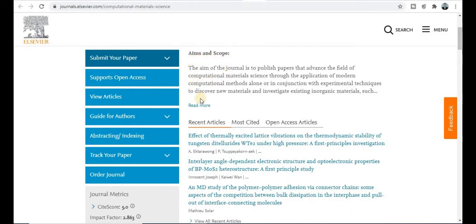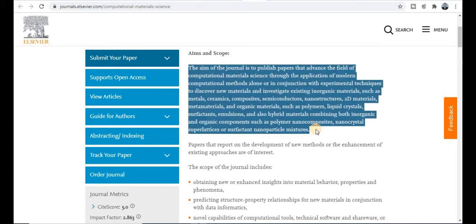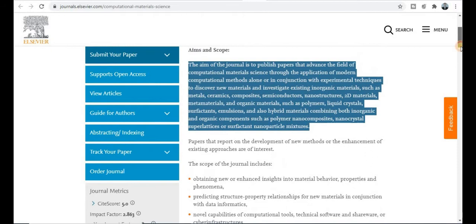Now let's move to the journal description. Here you will get the aim, scope, and general description — what types of topics and titles are covered and published by this journal. Topics include existing inorganic materials such as metals, ceramics, composites, semiconductors, nanostructures, 2D materials, organics, polymers, liquid crystals, and hybrid materials. If your research area falls under this category, submit your research paper to this quick publication journal.